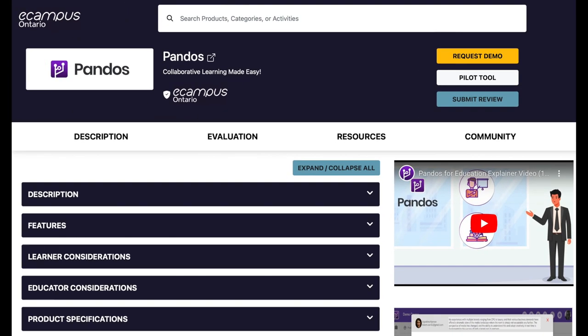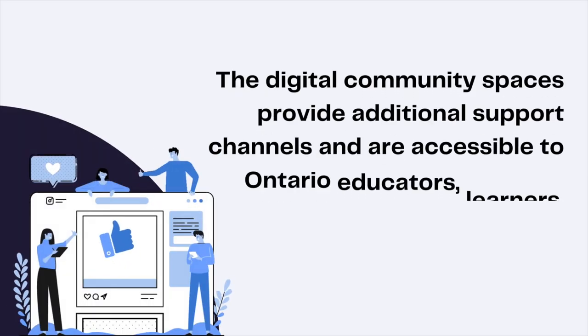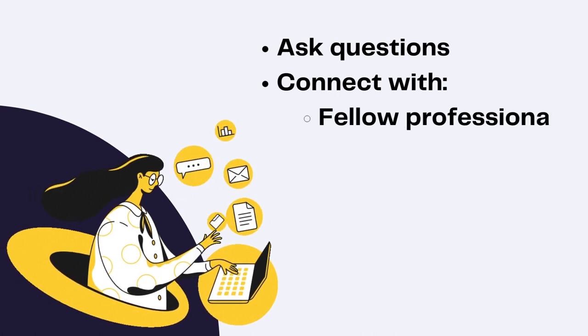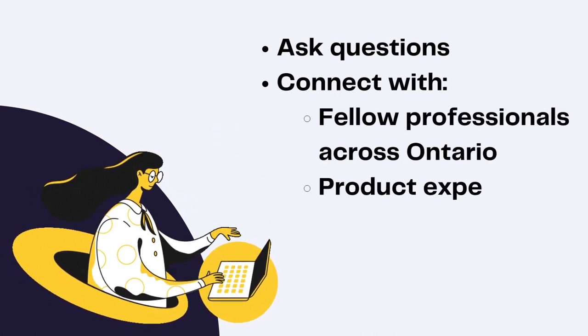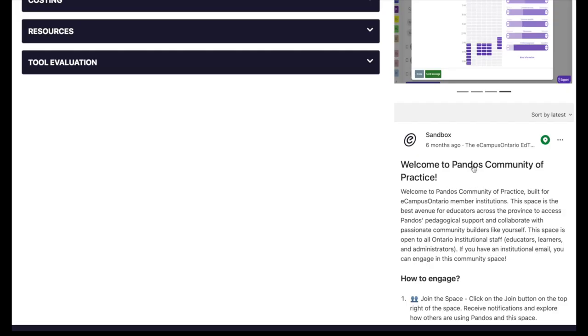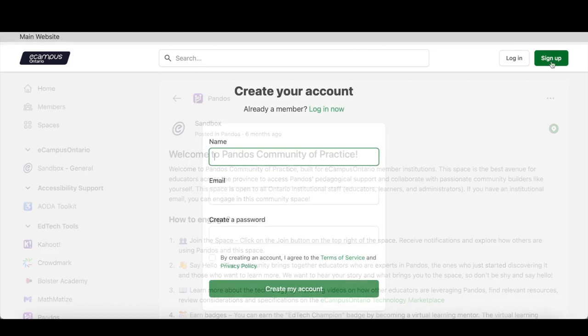On the bottom right, beneath the media-based resources, you can access digital community spaces associated with each tool. The digital community spaces provide additional support channels and are accessible to Ontario educators, learners, and support staff. The space allows participants to ask questions and connect with fellow professionals across Ontario, as well as product experts and vendor customer success agents for technology support. You can view the digital community for each listing by clicking on the text, and it will take you directly to the community space. Here you can read through the postings, or click sign up to create your own free account to join the conversation.